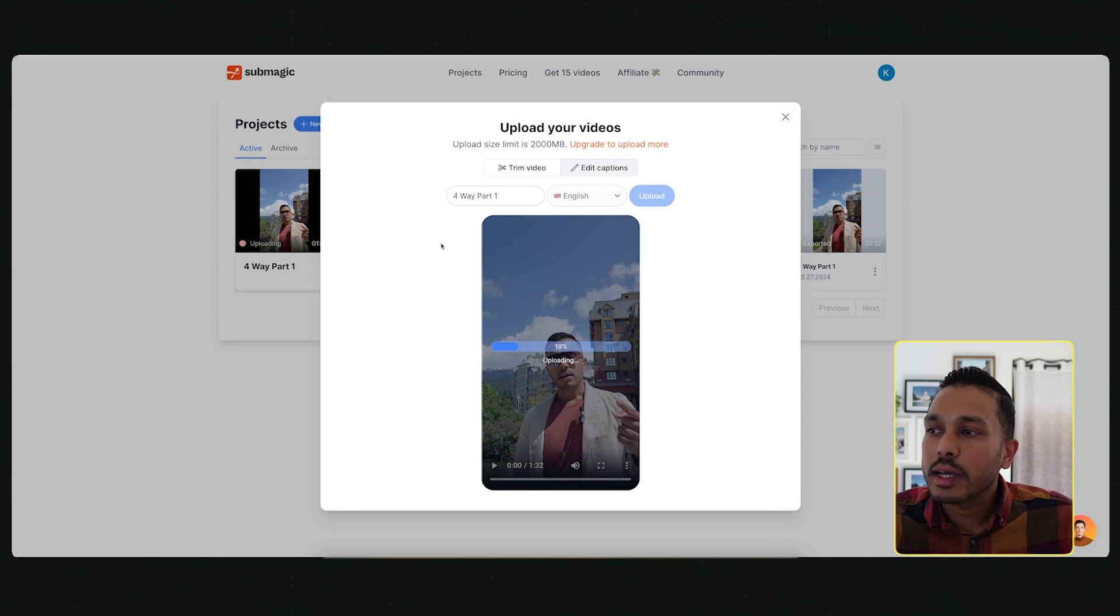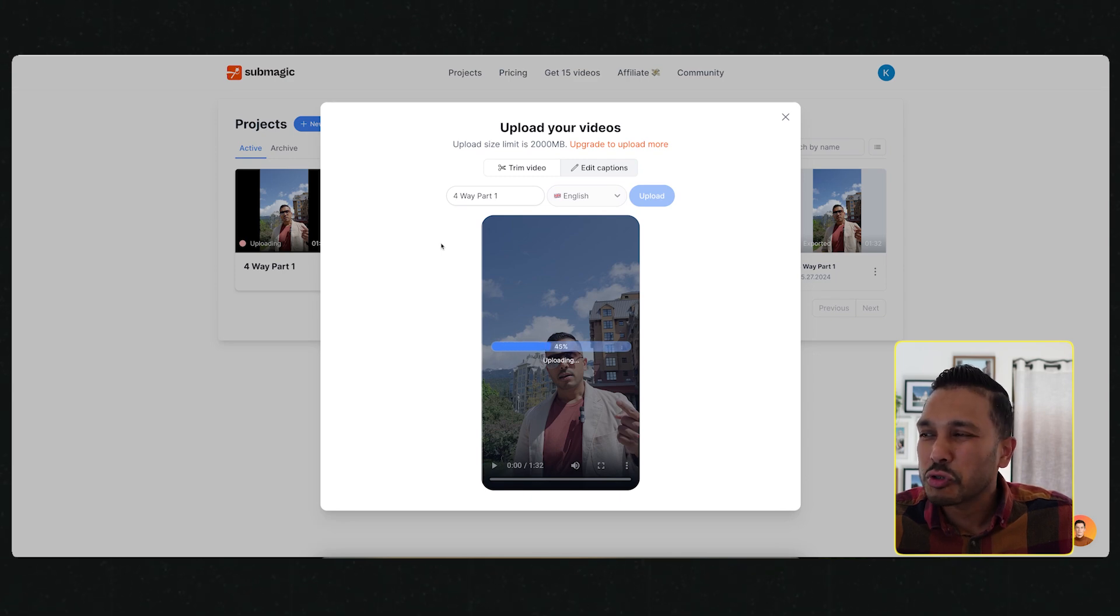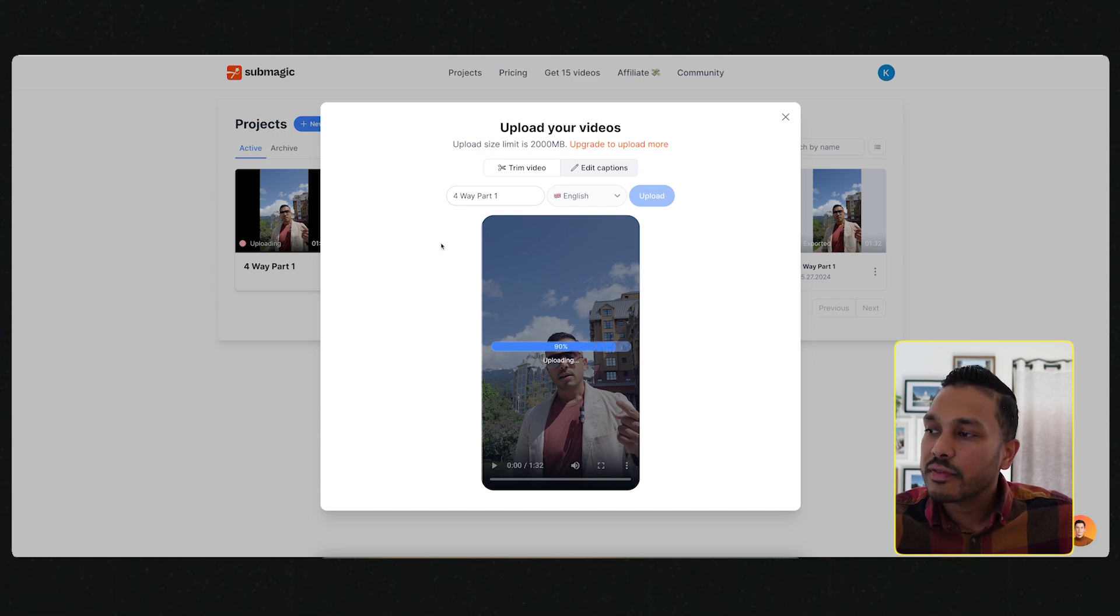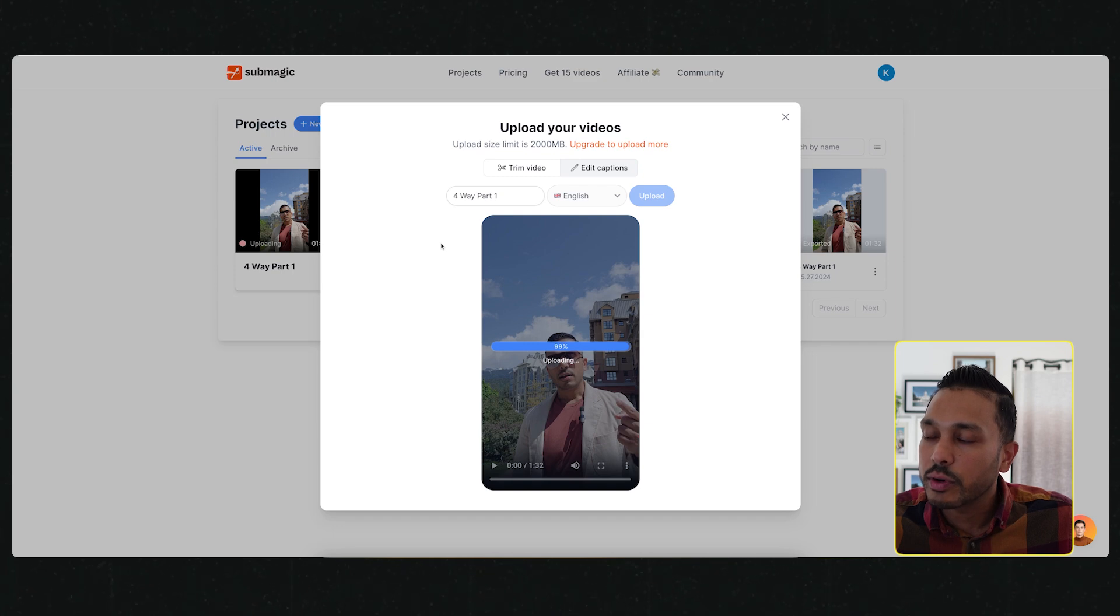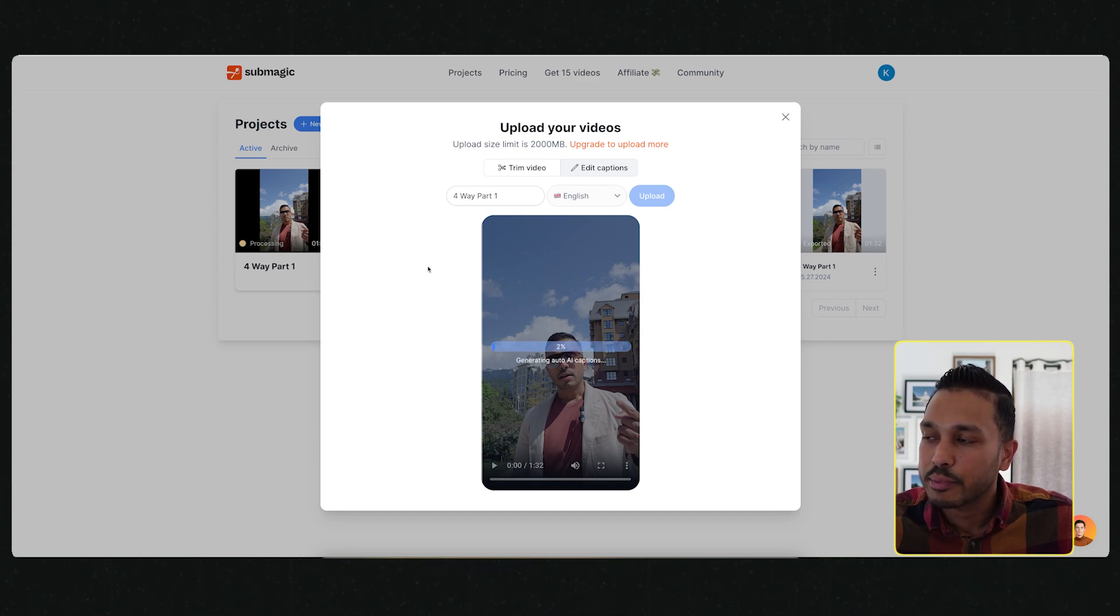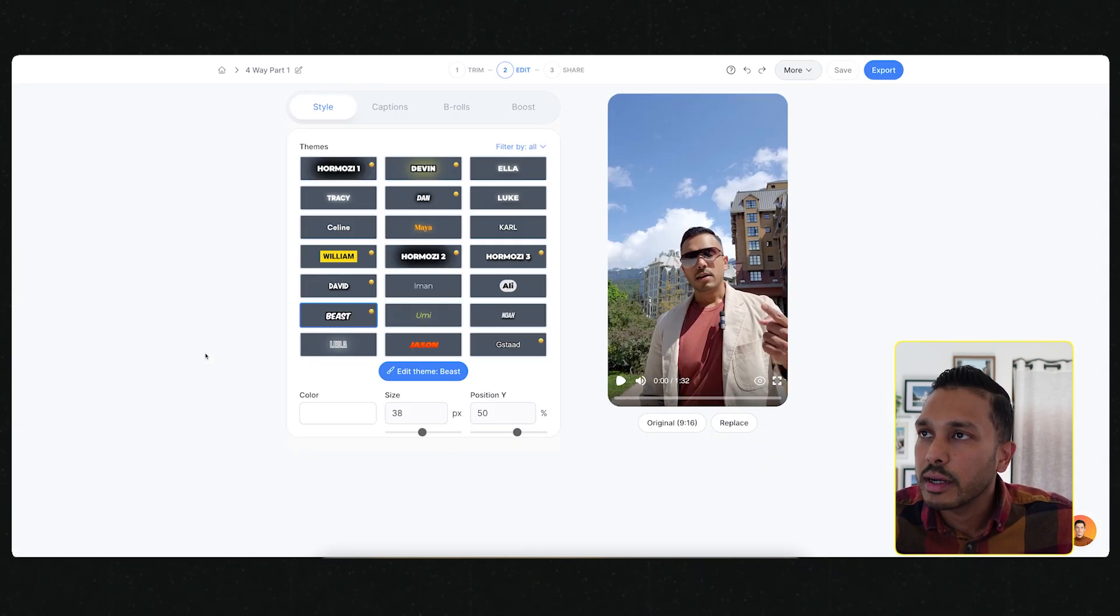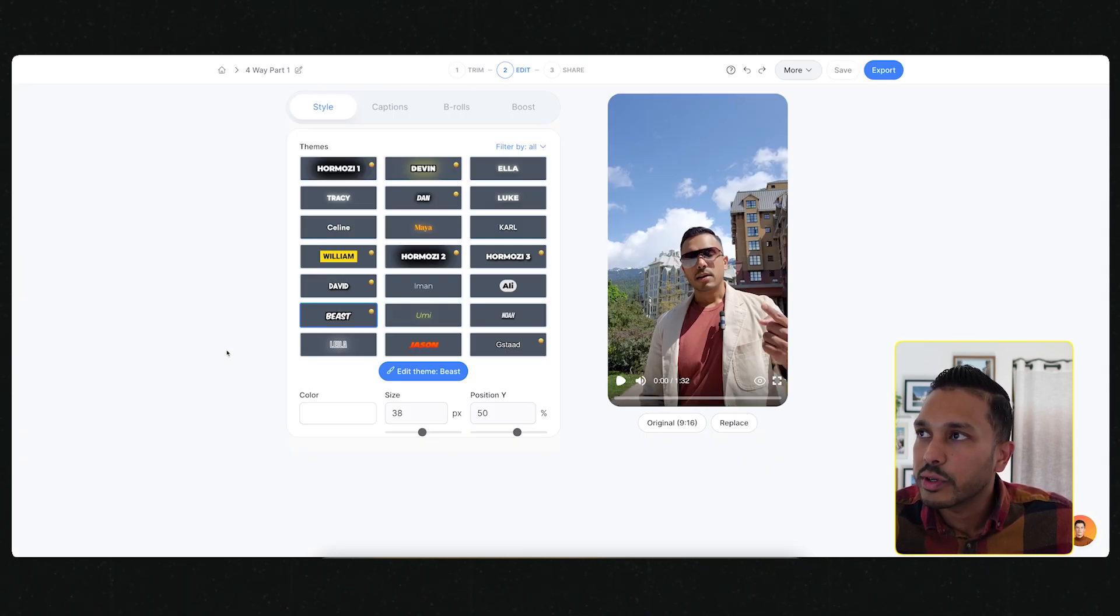Once you've created your account, all you have to do now is add your first video. Just go plus video, and I will just drag something in I already have here. Then choose your language - there's a number of supported languages.